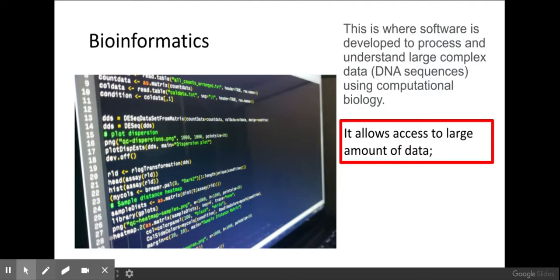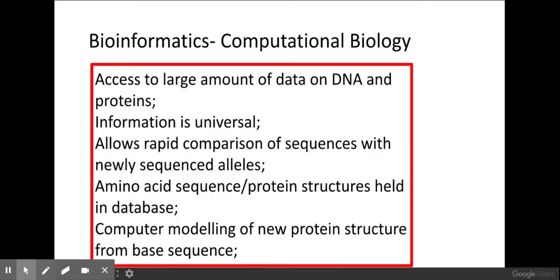Bioinformatics is where you develop software that's able to process and understand large, complex information — such as lots and lots of DNA sequences — using computational biology, allowing access to a large amount of data. Using computational biology, bioinformatics allows information to be stored that's universal, meaning the same genetic code is used in all countries. For example, we all use A, T, G and C, so the information is universal and can be accessed by anyone independent of the language they're using.